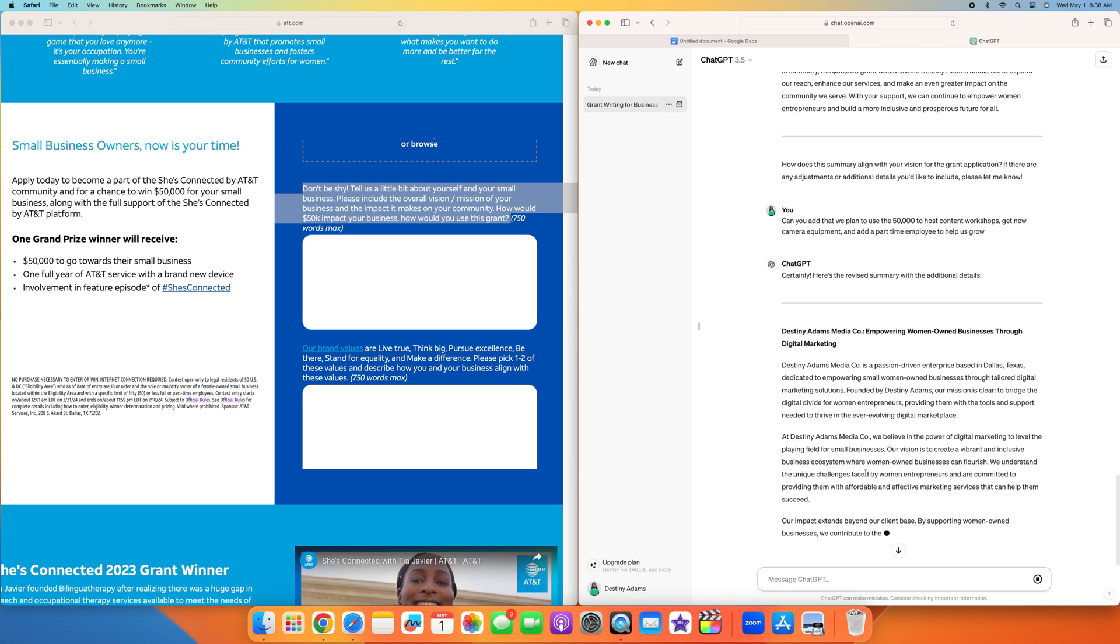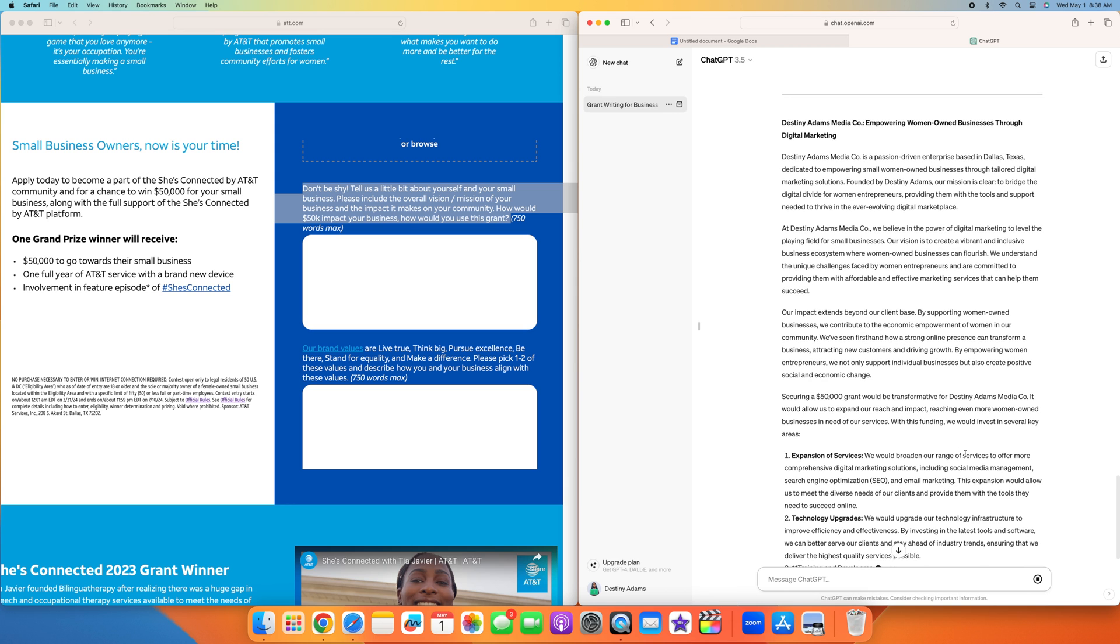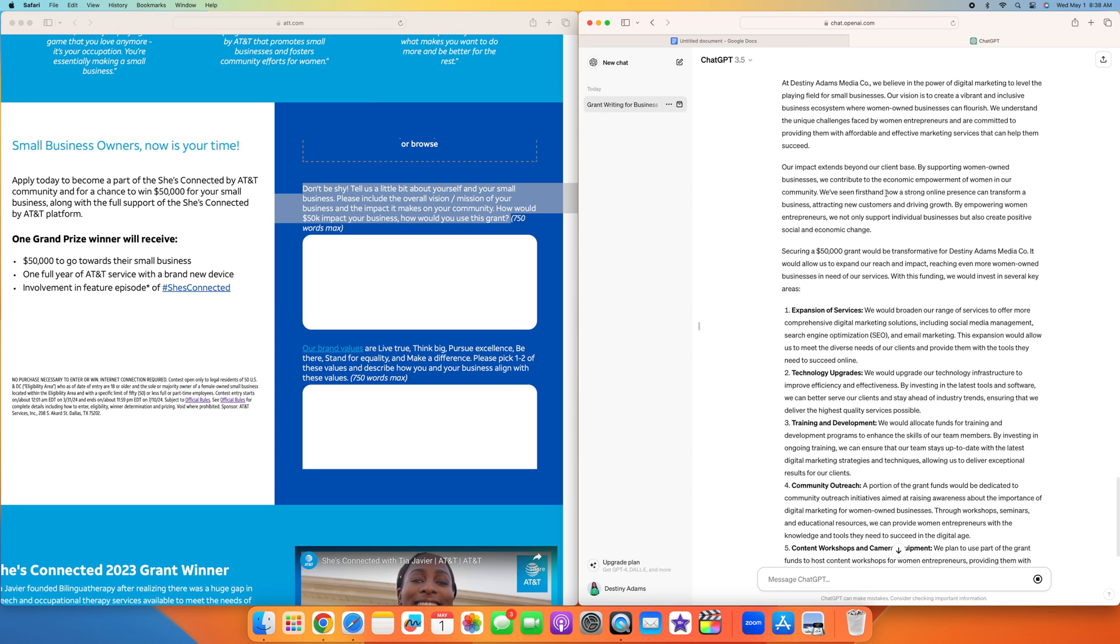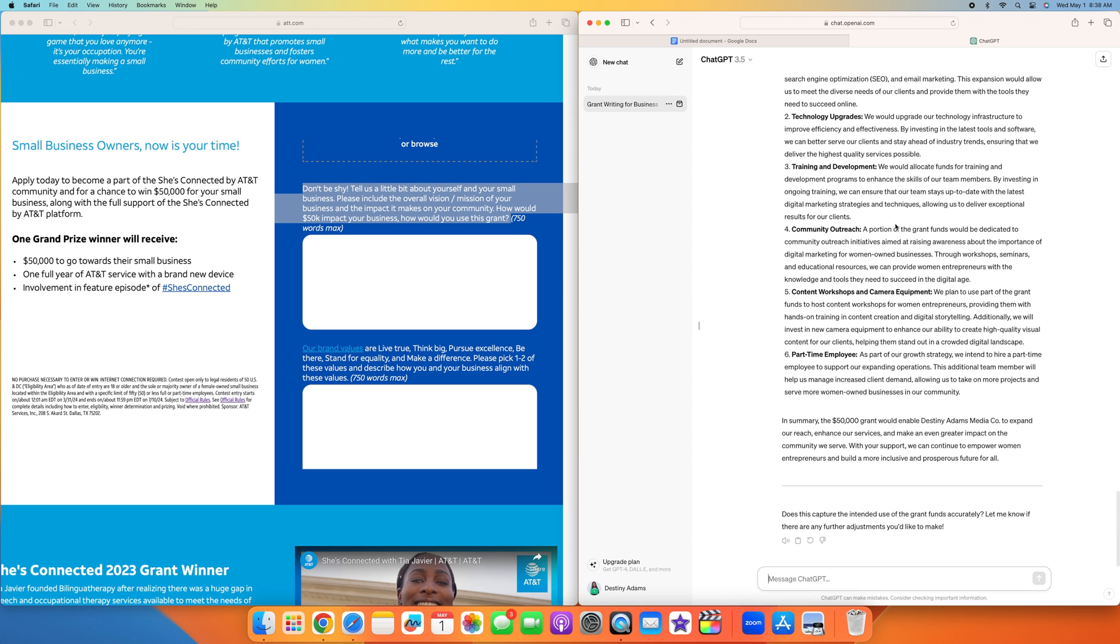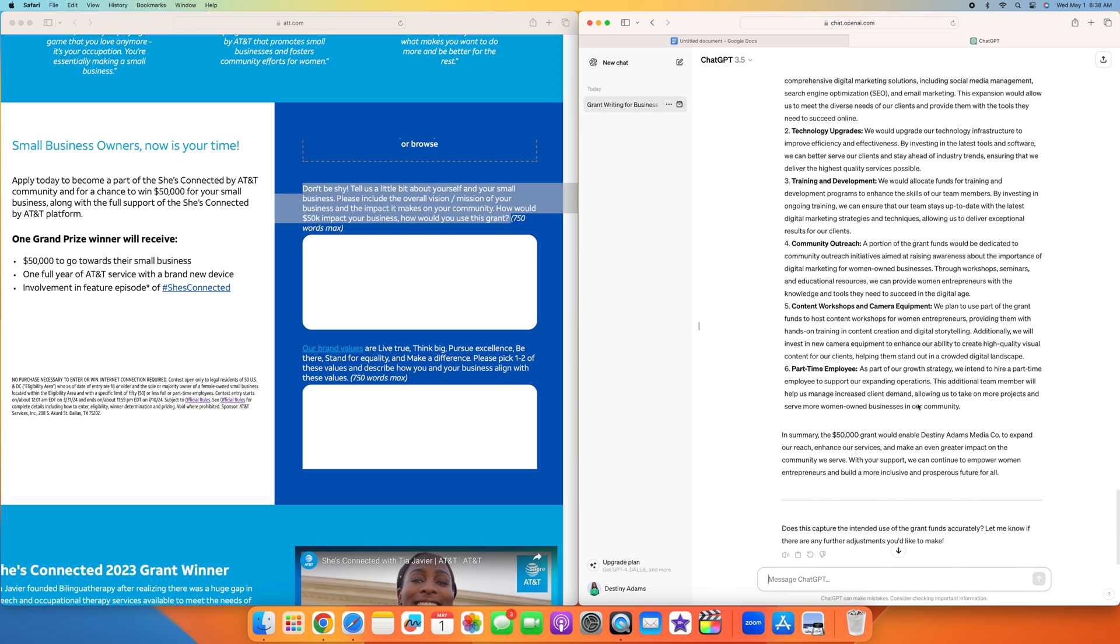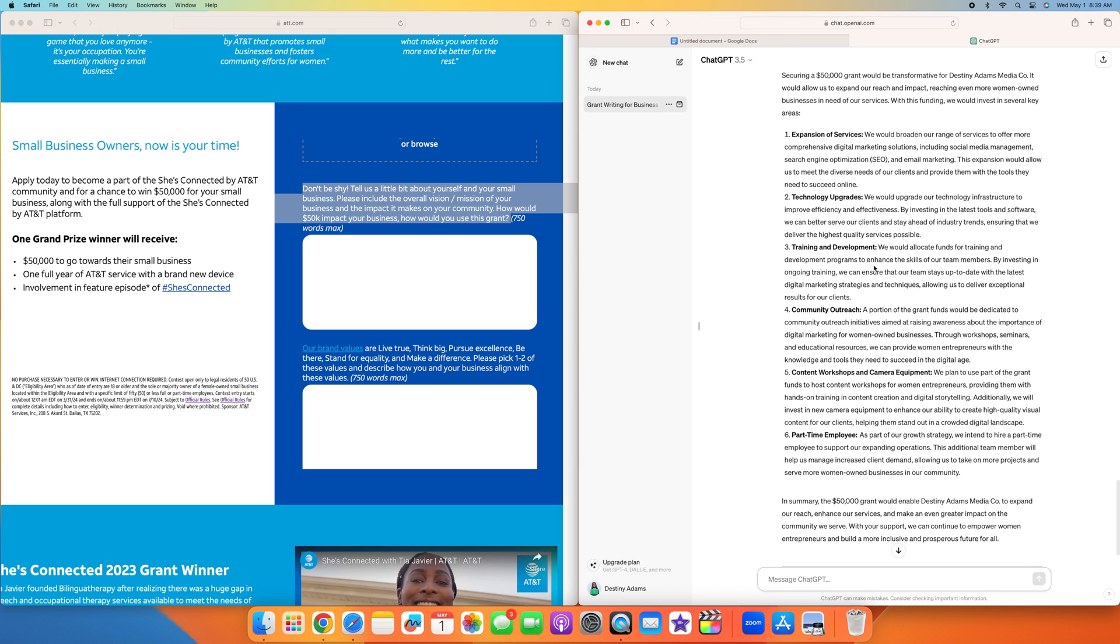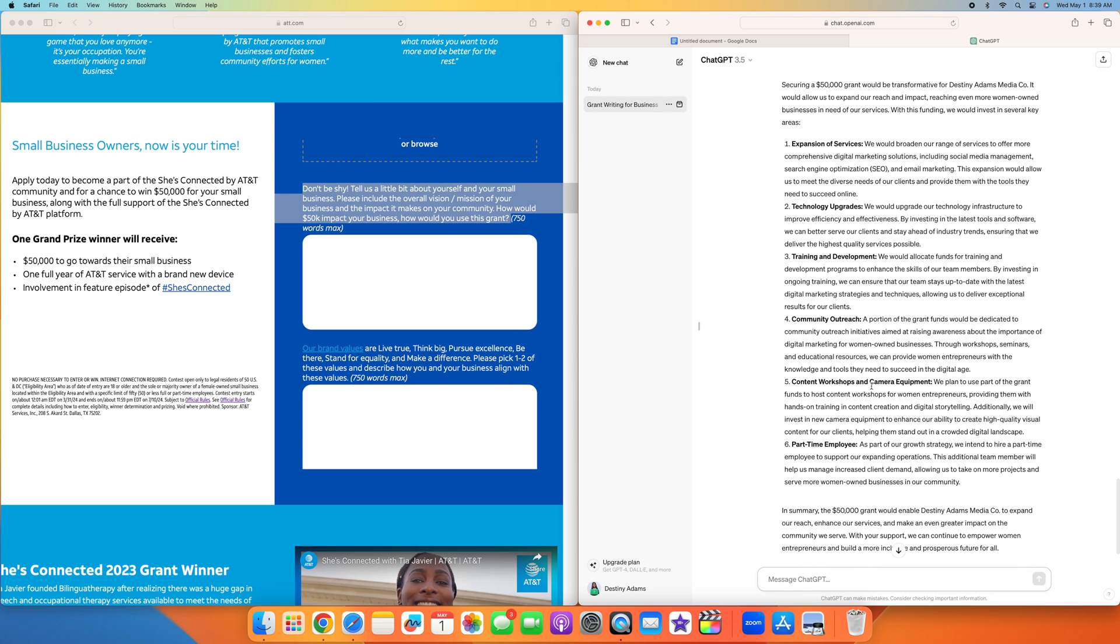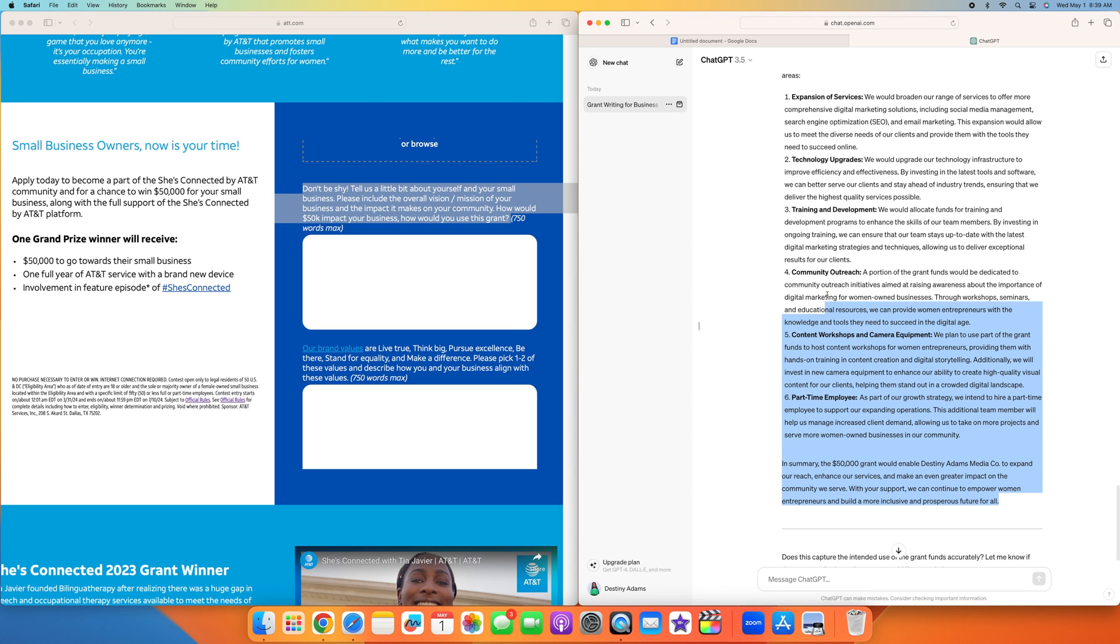As you can see they're rewriting it. One of the things that you want to do is when you have this, we asked them to make it 750 words, but we're going to put it in Google Docs just to make sure that it is 750 words. They have expansion of services, we'll broaden our range to offer more comprehensive digital marketing solutions, technology upgrades, training and development, community outreach, content workshops, and more camera equipment and a part-time employee to help us grow. Perfect.